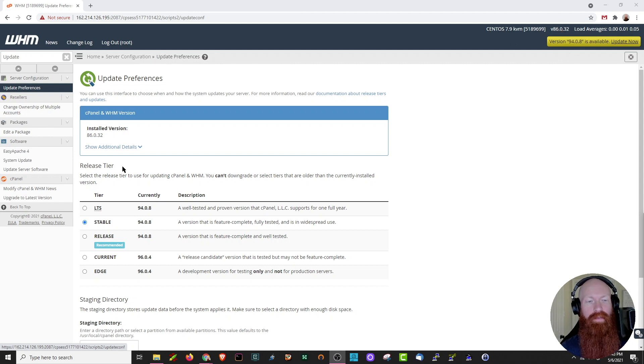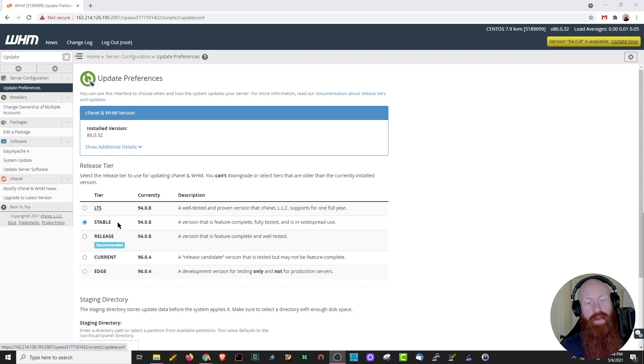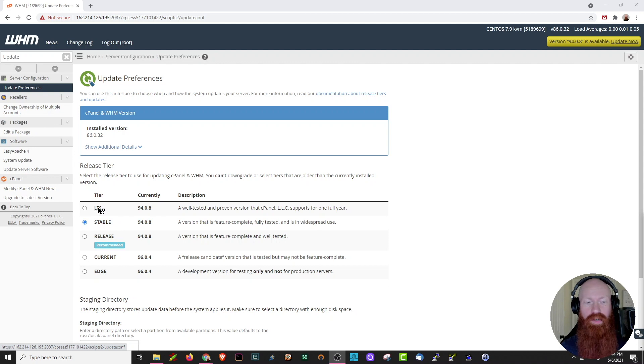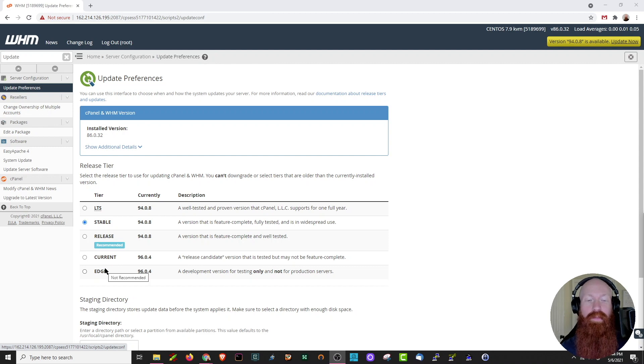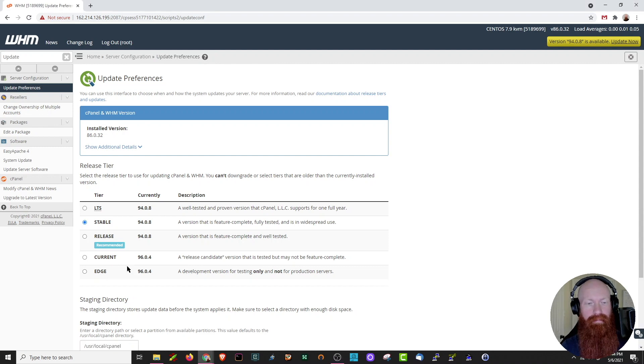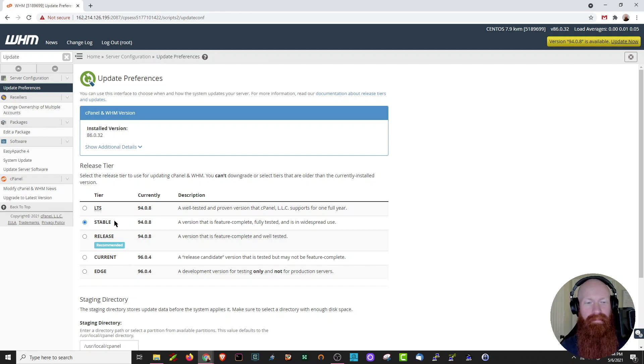Down here a little further, we can actually select the release tier used for updating cPanel WHM. Note that the default selection is stable, but you also have the option for LTS, which is long-term support release, which is the recommended version from cPanel, and you also have current and edge, which are a little bit more cutting edge and could put you on a newer version of cPanel if you like. I personally love the stable release version. I know it's well tested and it's widespread in use, so we're going to stick with that one today.